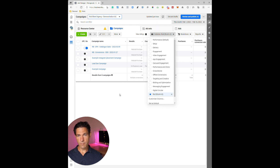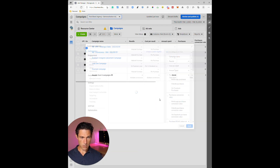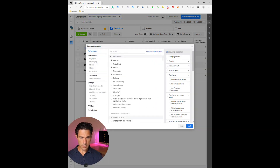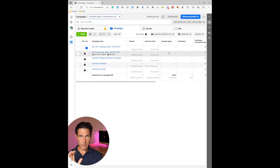Now when you go back to your columns you've got your newly customized column that you can refer back to. If you're an agency managing multiple clients, as long as you've got your client ad accounts attached to your Business Manager, you can easily duplicate this setup in different client ad accounts by just changing the ad account, going to Customize Columns, and saving that column arrangement again. That's the setup for e-commerce.